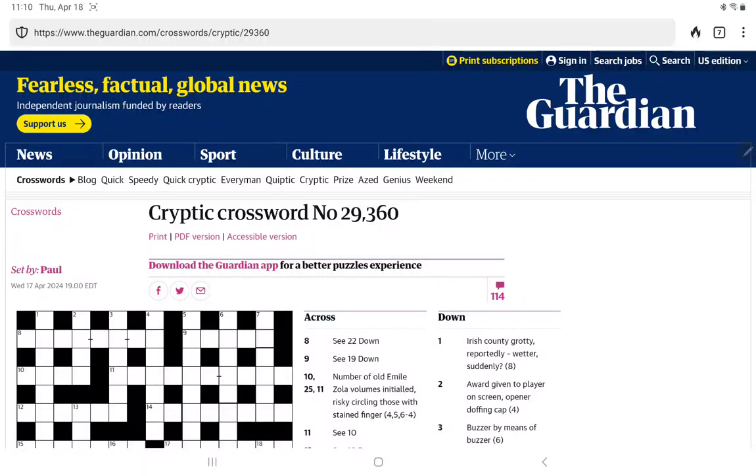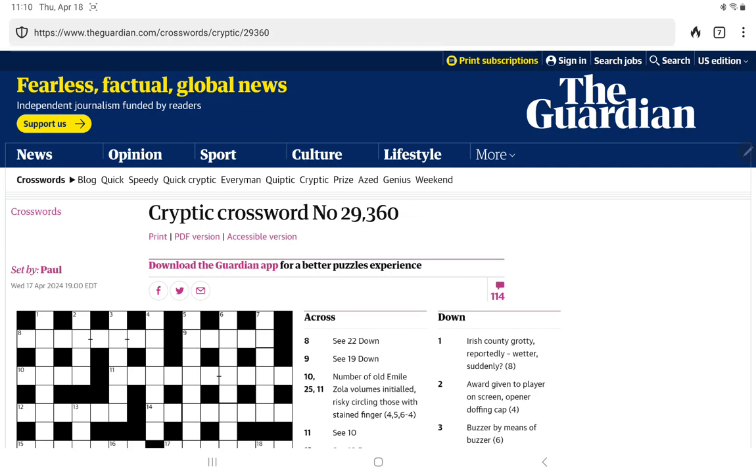All right, I'm going to have a go at the Guardian's Cryptic Crossword for Thursday, April 18th. It is set by Paul. Let's see what Paul has in store for us. Oh, and just a warning, I have a four-legged assistant with me today. If he spots a squirrel outside, you may hear some barking.